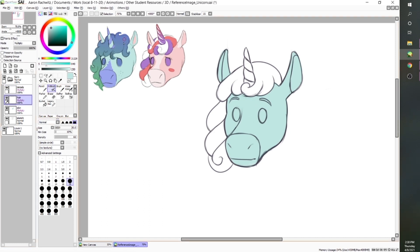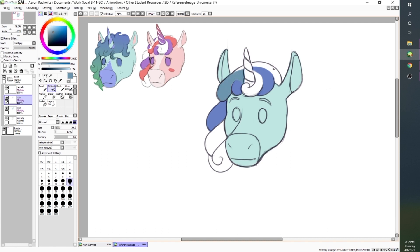So now I'm going to get started with the hair. Jamie kind of created this nice little gradient here. Since this design has the colors more blocked out in chunks, I'm going to go ahead and have it be that way, but I'm going to use the gradient colors instead. I like how that hair looks, so now I will move on to the details.